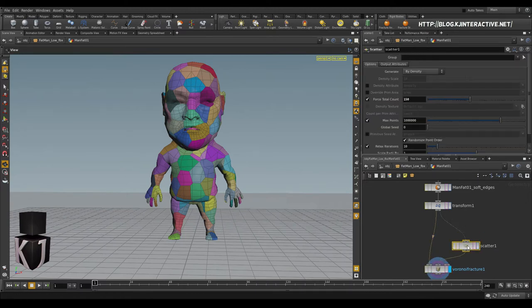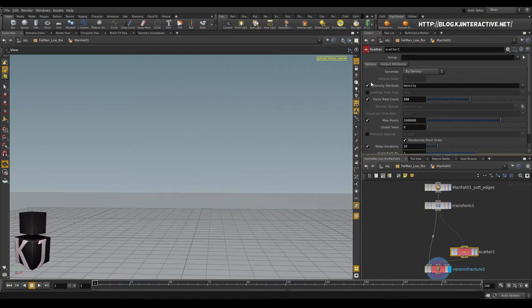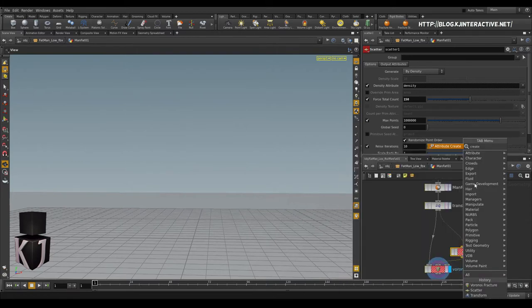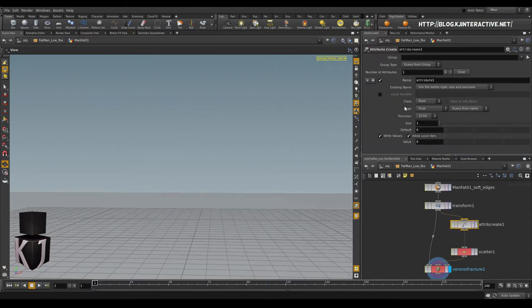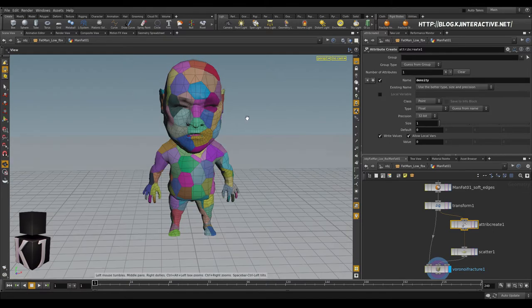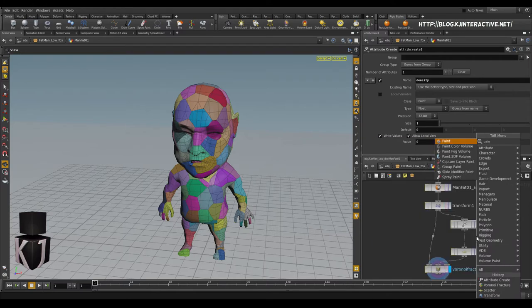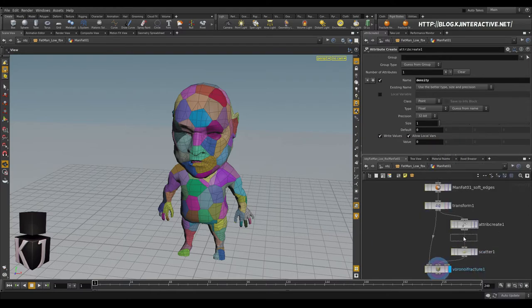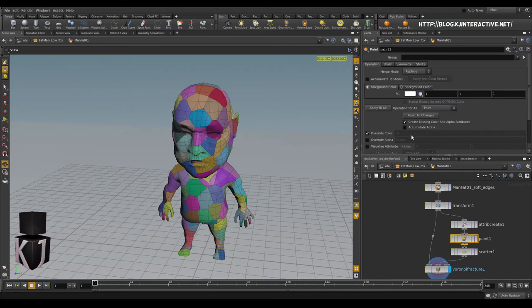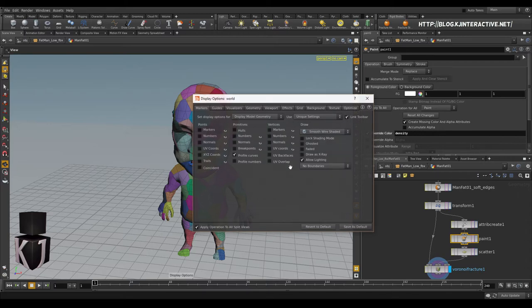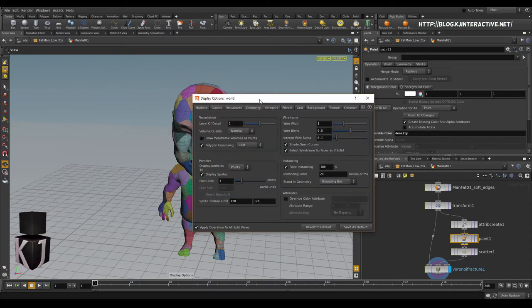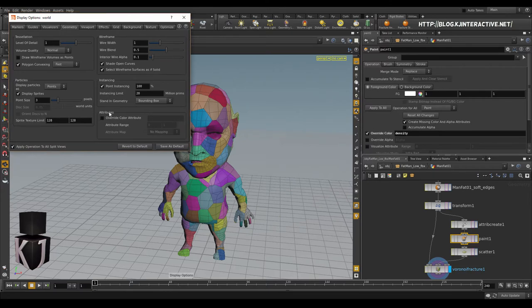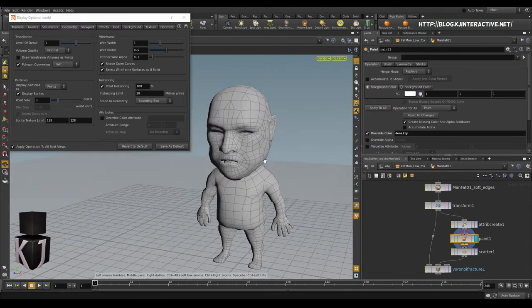So in the scatter node, we have a density attribute. So if we open that, then we don't actually have a density attribute. So let's create an attribute. And we're going to call that density. And there it's back. No changes. But if we add a paint node here, and instead of painting color, we just press override color and set this to density. Then we can, if we press D, get a geometry display option here. Currently, it will show the color of our thing. So I'm going to override the color attribute with density. And density is already set everything to zero, like this.